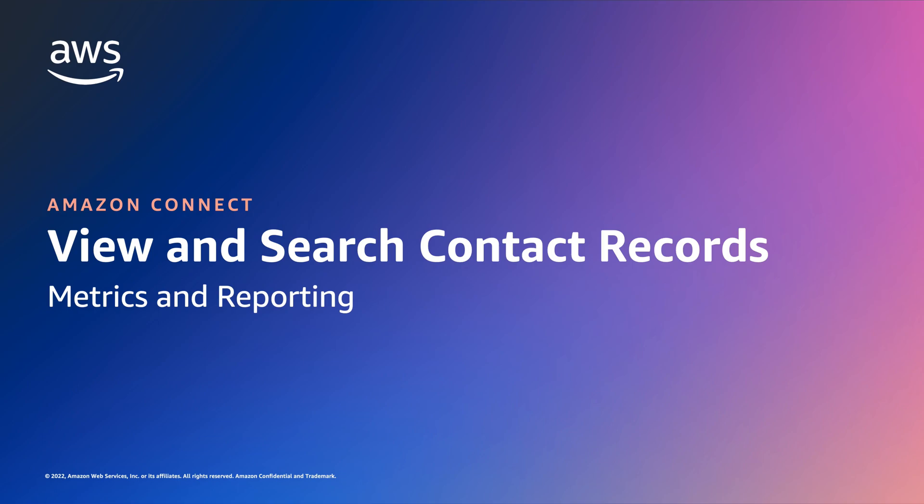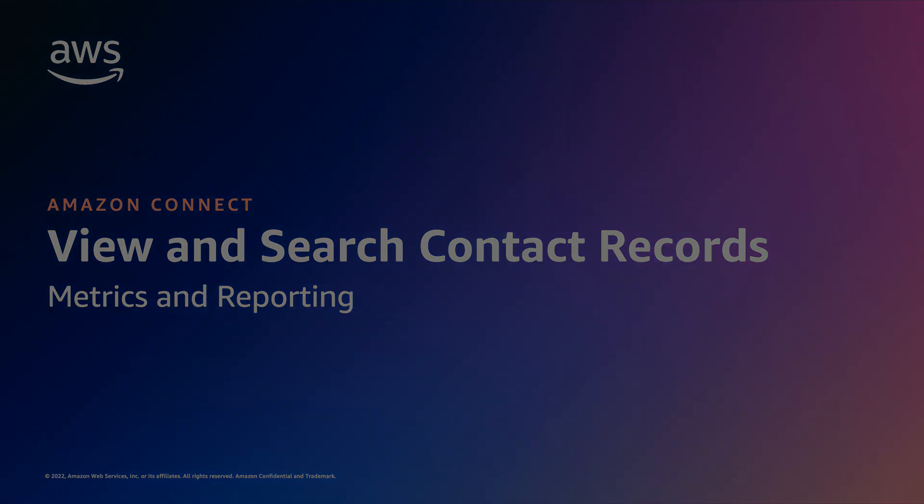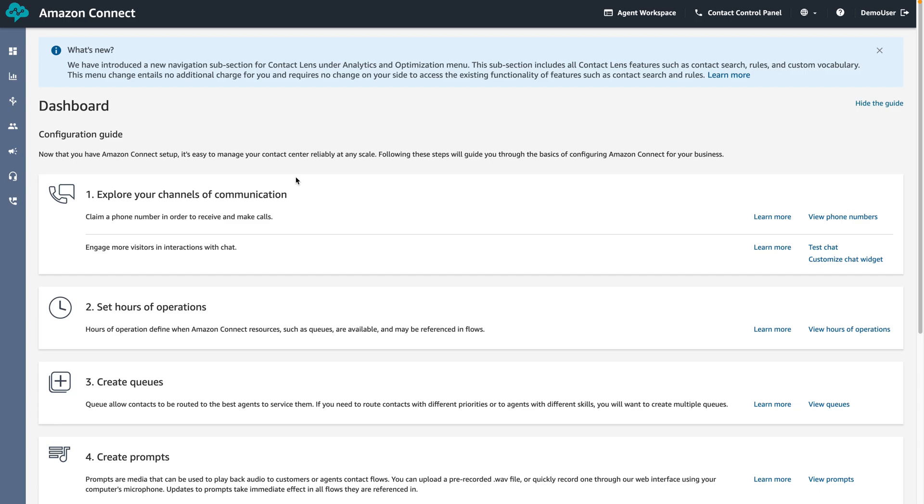In this demo we will cover how to view and search contact records by a date range and agent ID. Once you have logged into the Amazon Connect instance, you will be redirected to the home page.